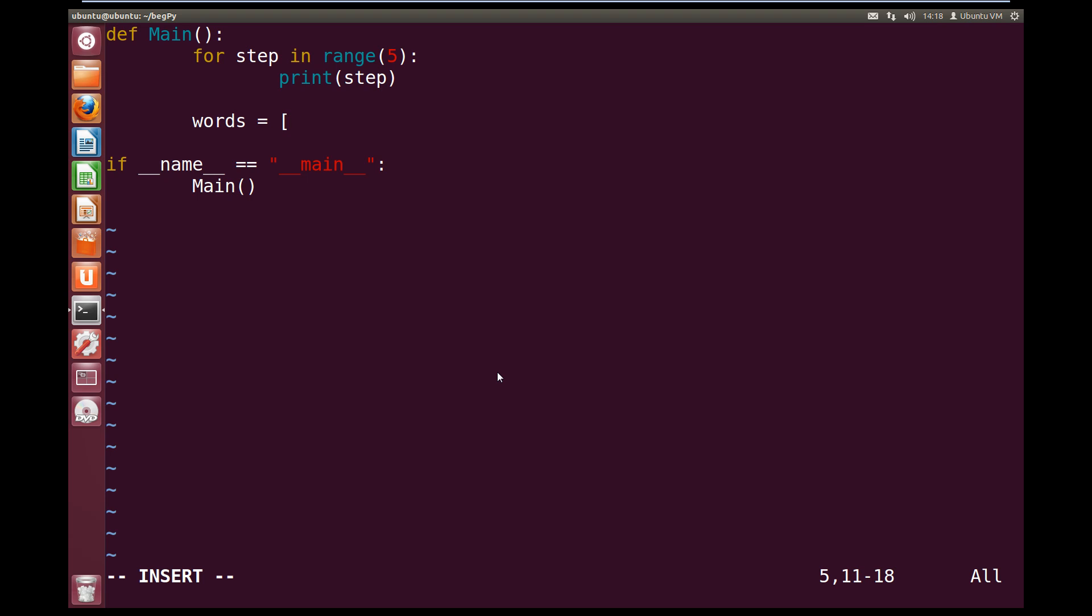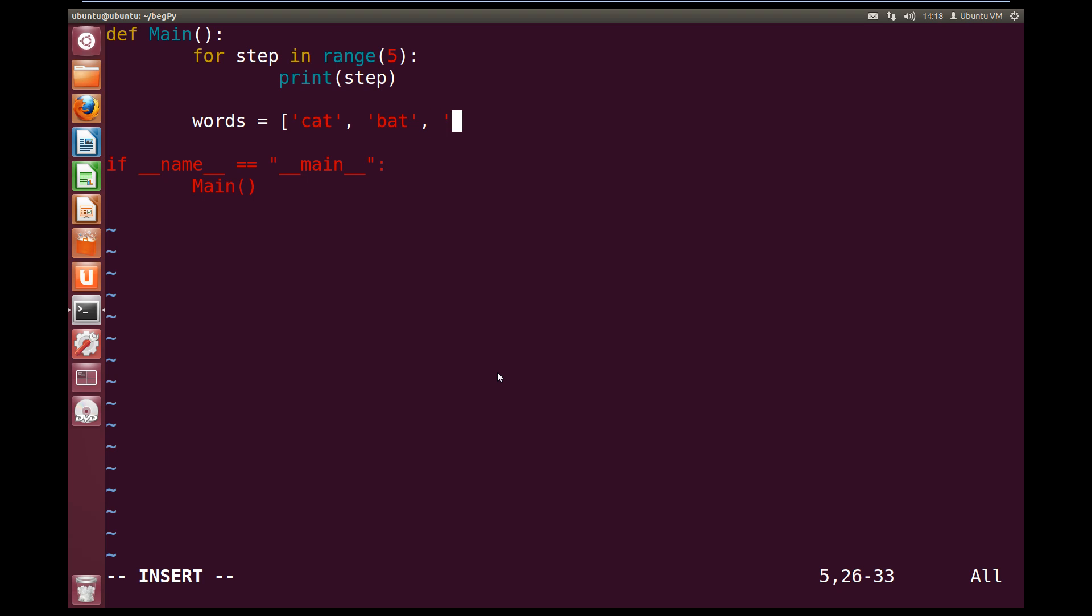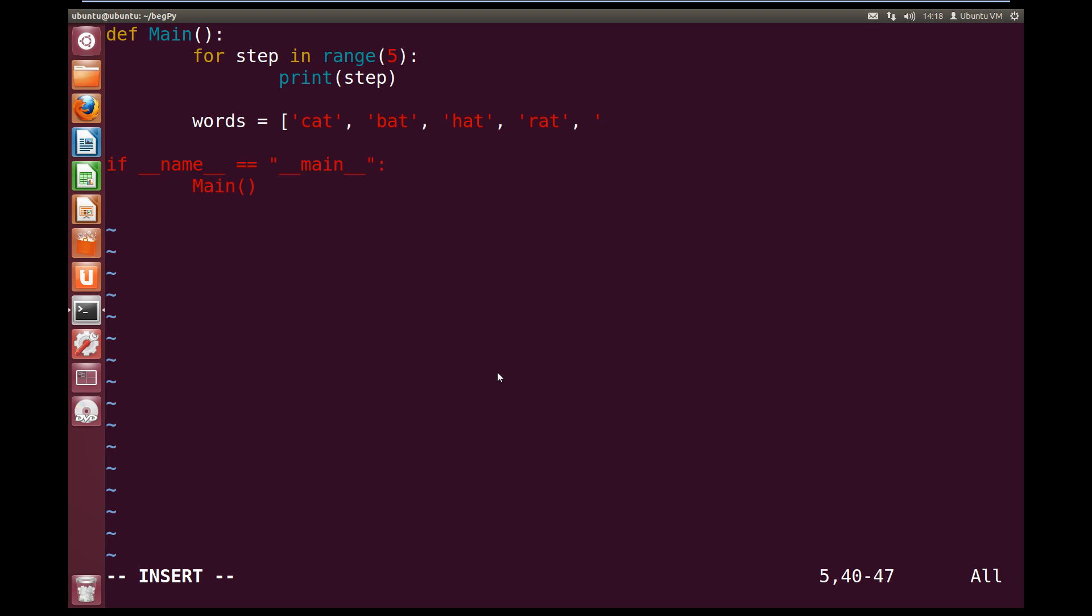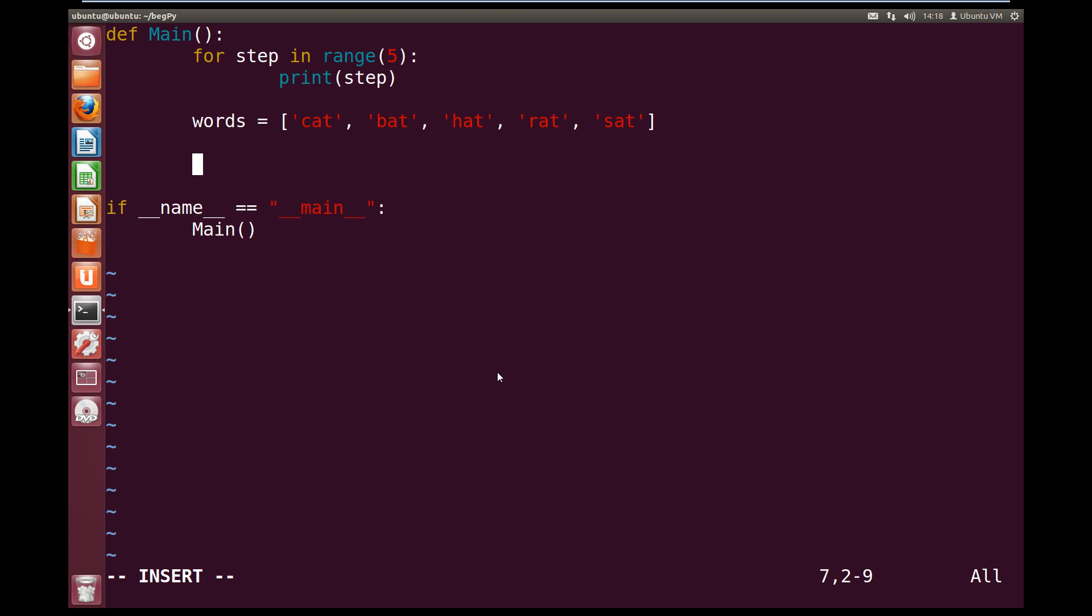And then inside, we're going to create a string for each word. So cat, comma, bat, comma, hat, comma, rat, comma, and we'll do sat. And we close off our square brackets, and that will create us a list of words. Now we can iterate over that list of words.